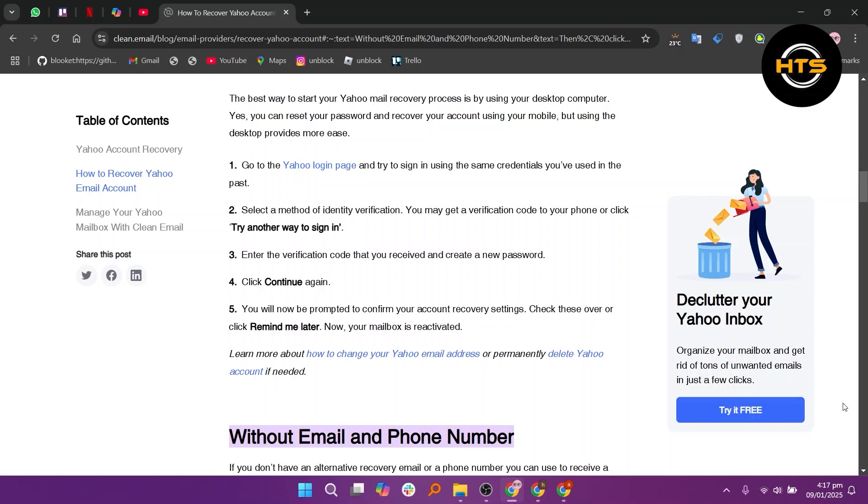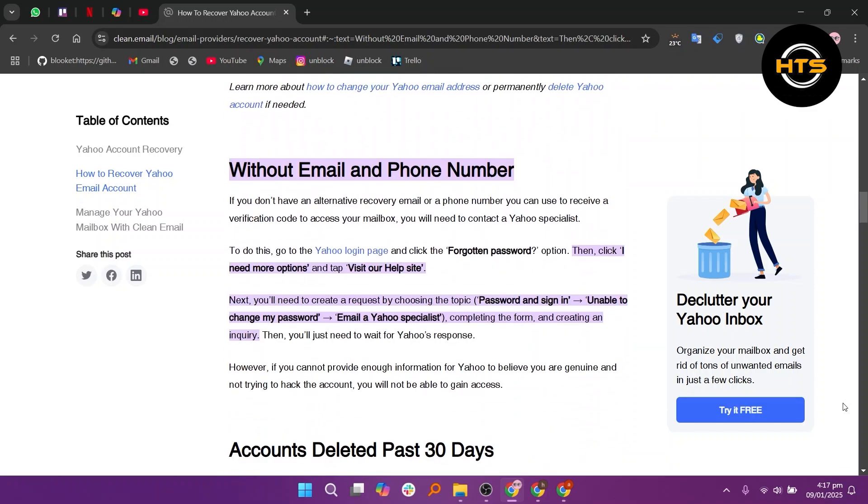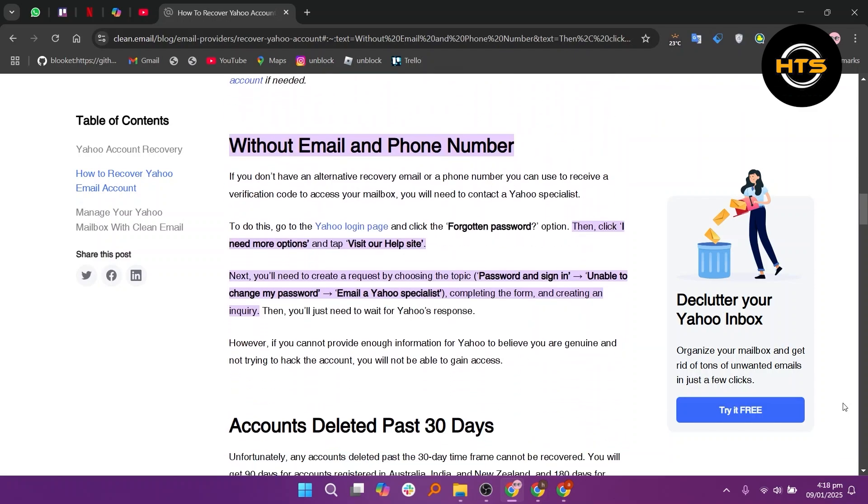Now, your mailbox is reactivated. If you don't have an alternative recovery email or a phone number you can use to receive a verification code to access your mailbox,